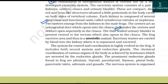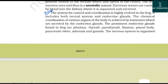Excretory waste is carried by blood into the kidney, where it is separated and excreted. The system for control and coordination is highly evolved in the frog and includes both the neural system and endocrine glands. The chemical coordination of various organs is achieved by hormones secreted by the endocrine glands. The prominent endocrine glands found in frogs are the pituitary, thyroid, parathyroid, thymus, pineal body, pancreatic islets, adrenals, and gonads.